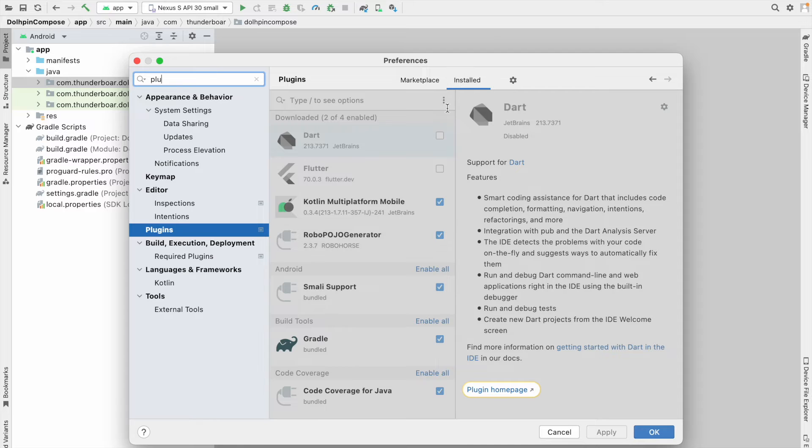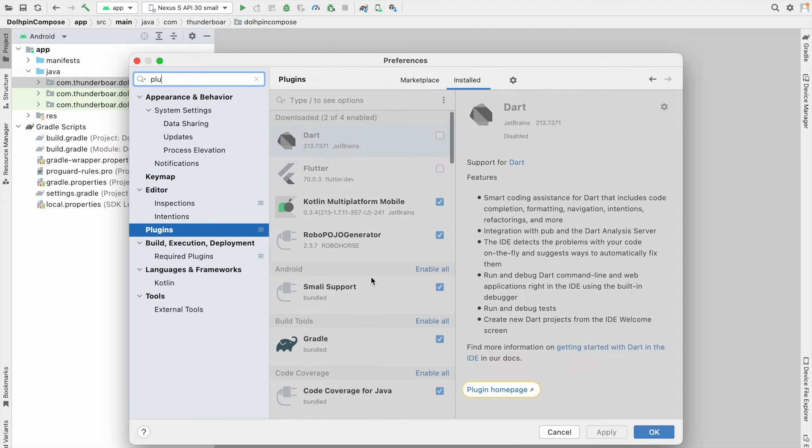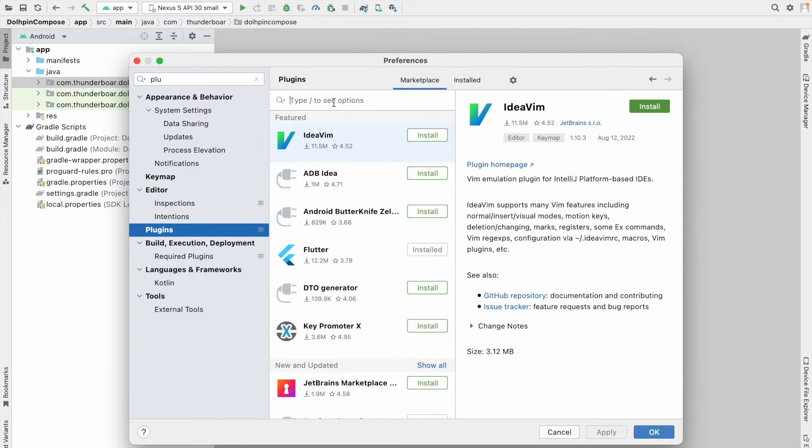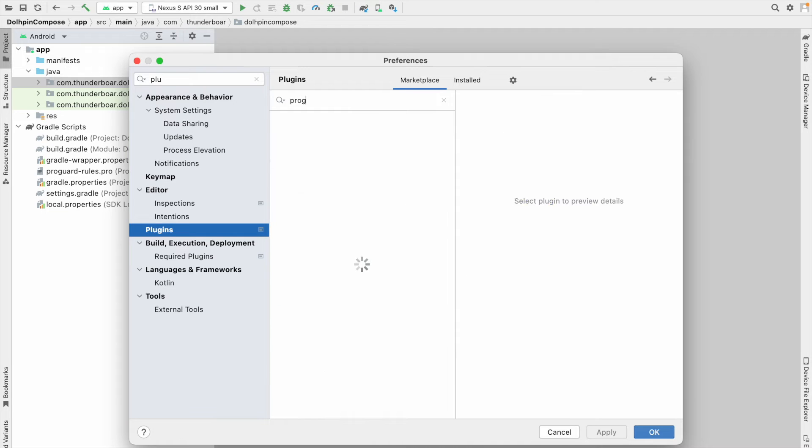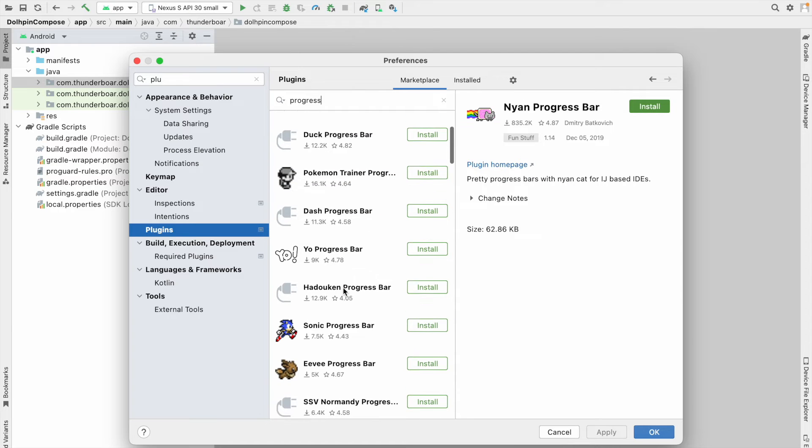I am going to search for 'progress'. After you type 'progress', you can see different kinds of progress bars. In my case, I am going to click on Pokemon Progress, and you can see